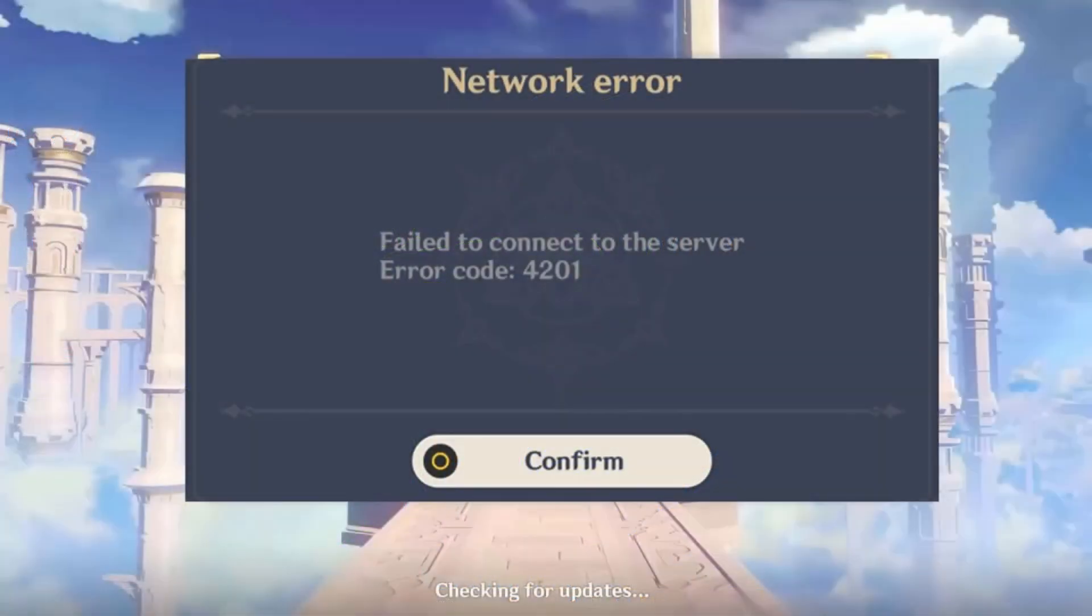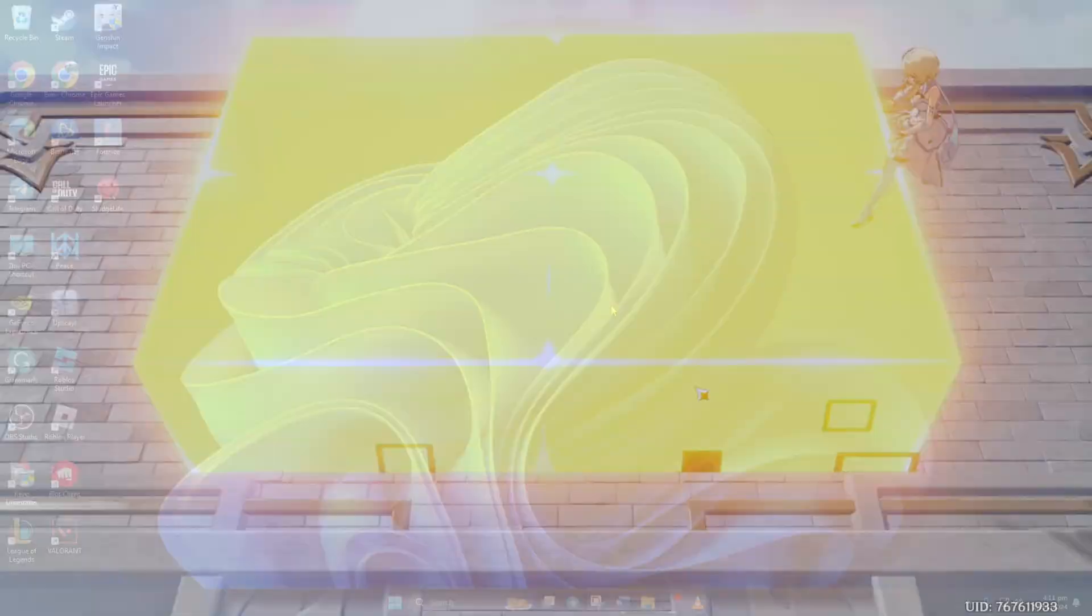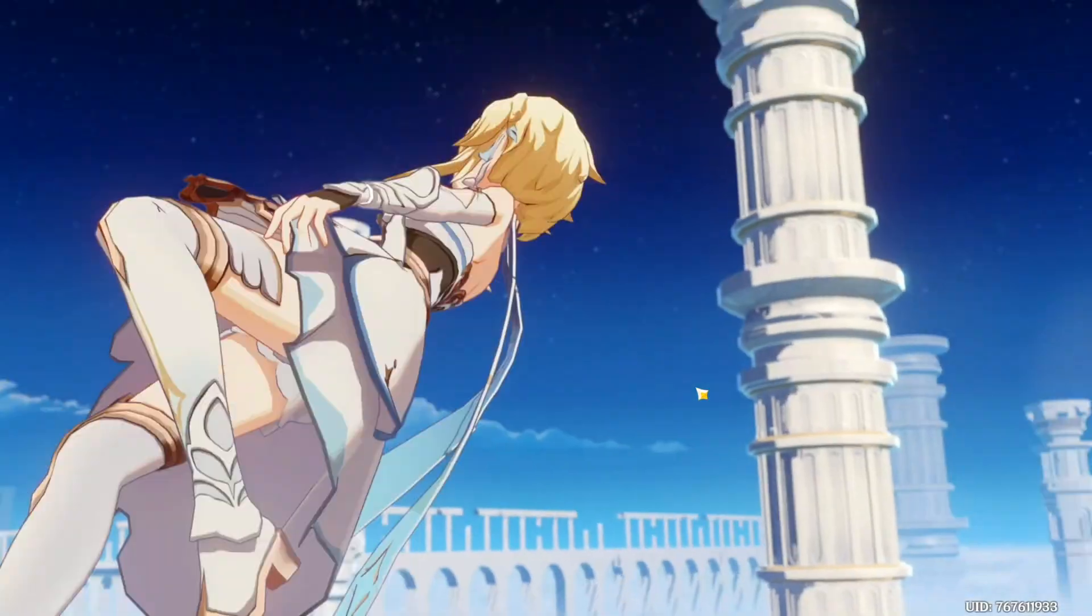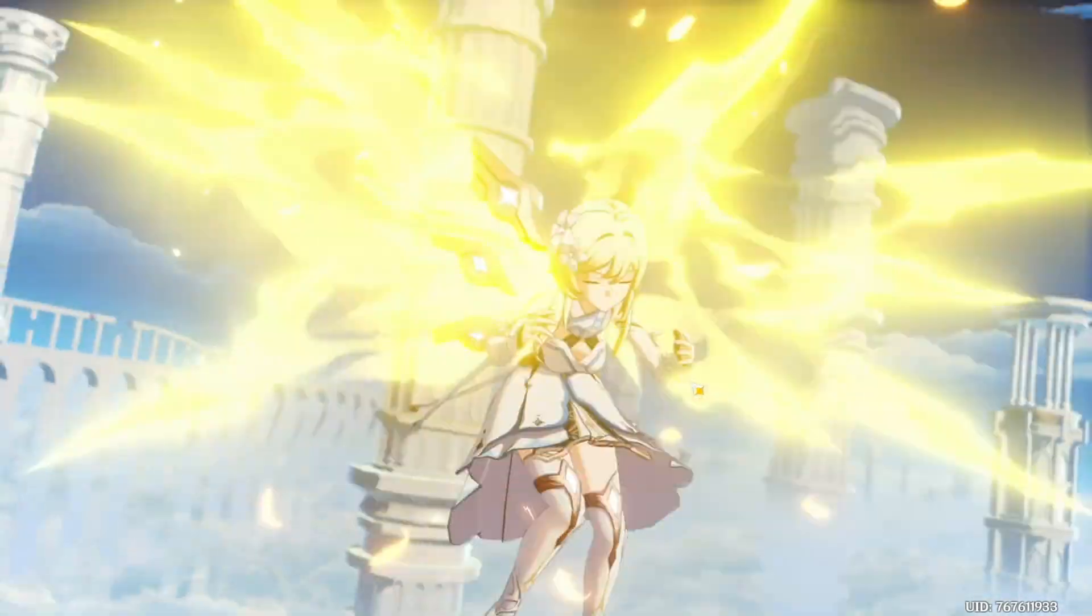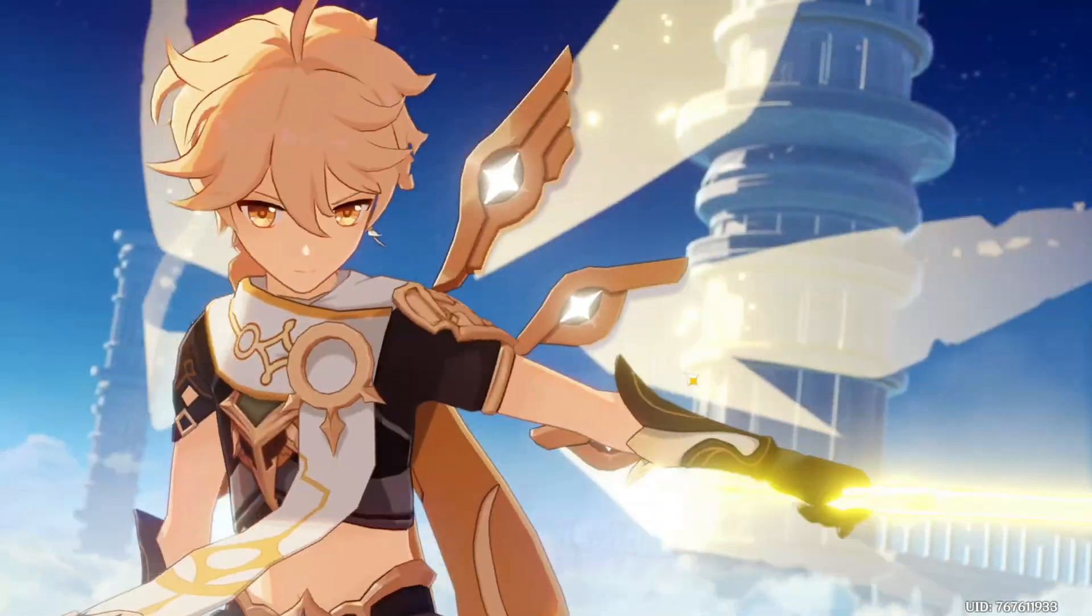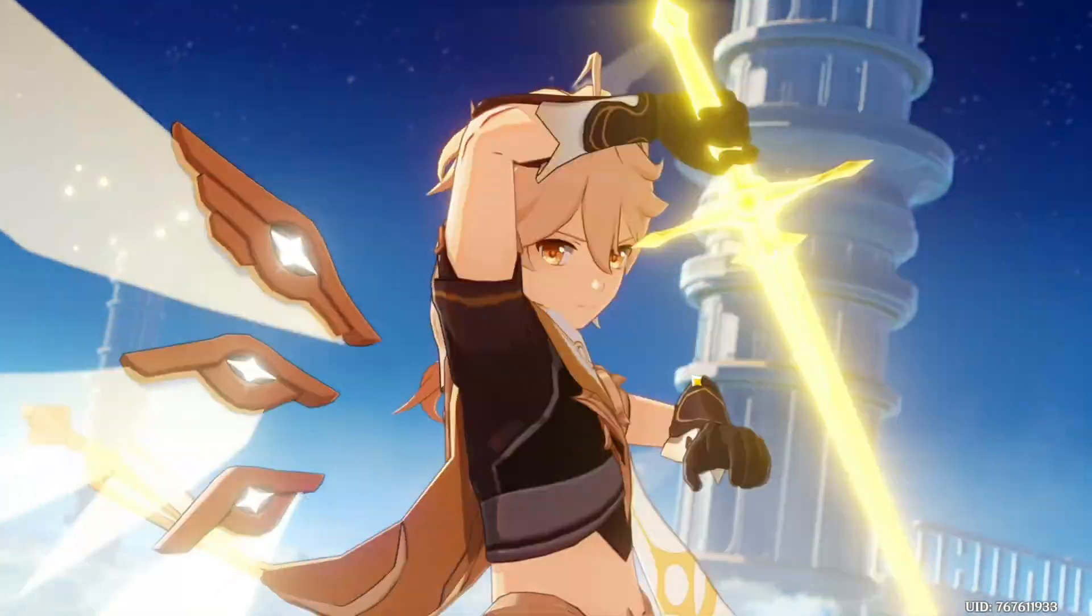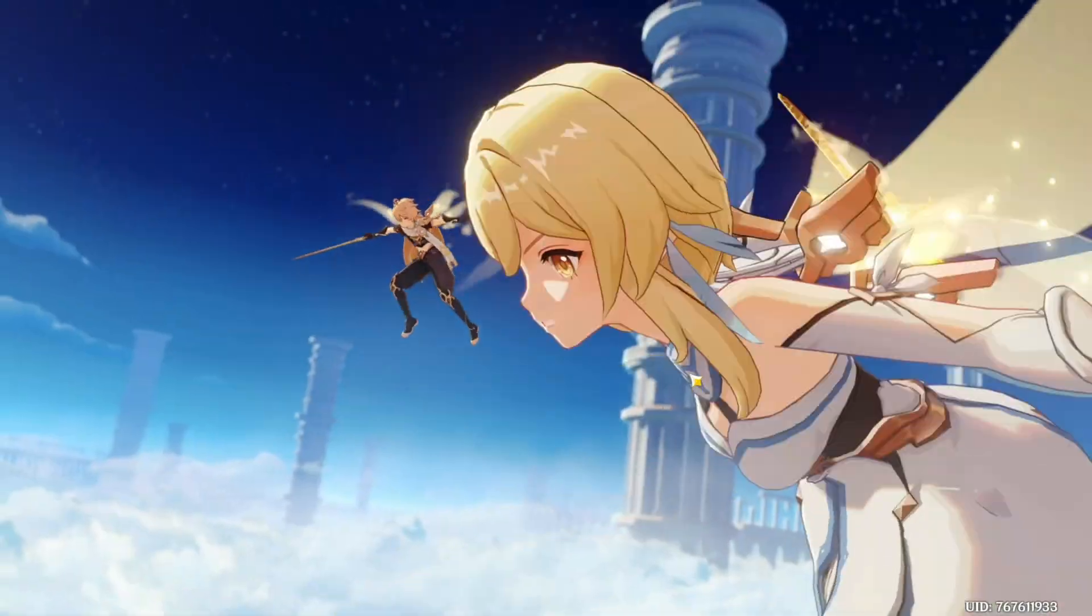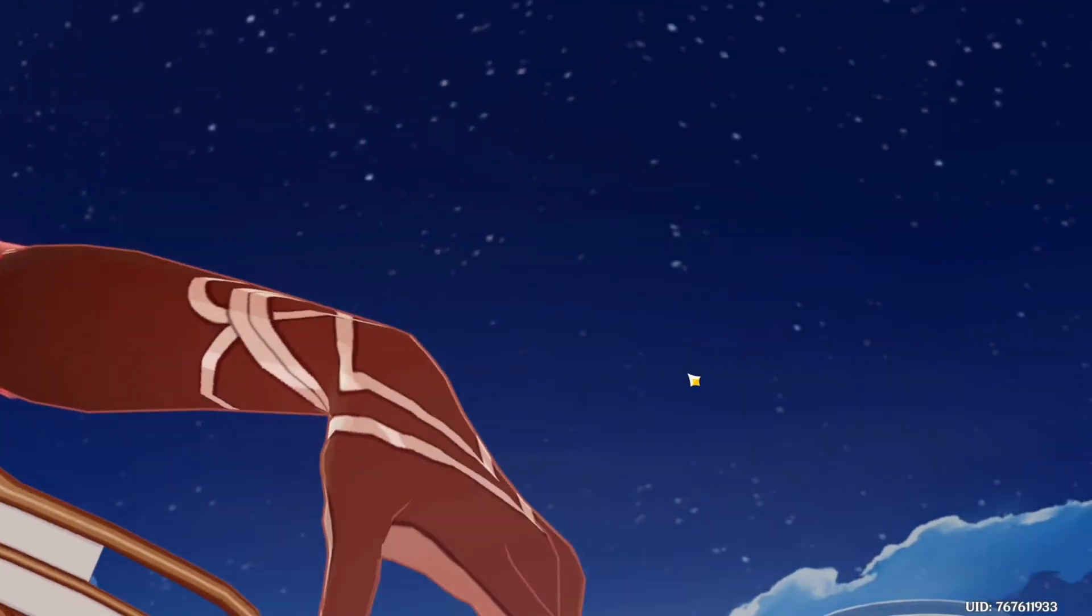Can't dive into Genshin because you're getting slapped with the pesky 4201 error when you try to open it? No stress. In this video, I'll walk you through fixing the 4201 error in Genshin Impact on your PC. So let's get it sorted out.